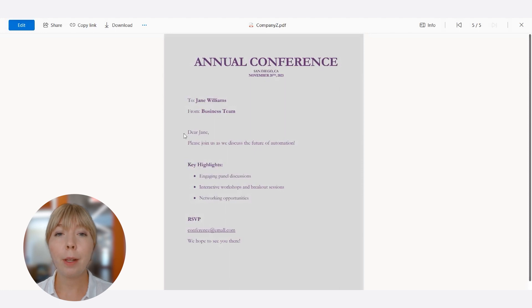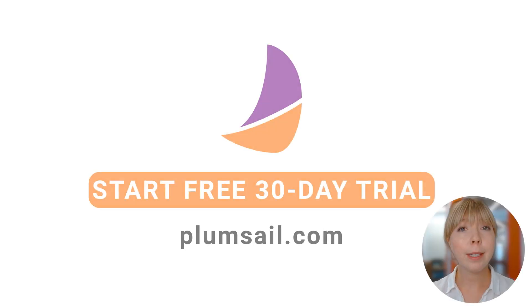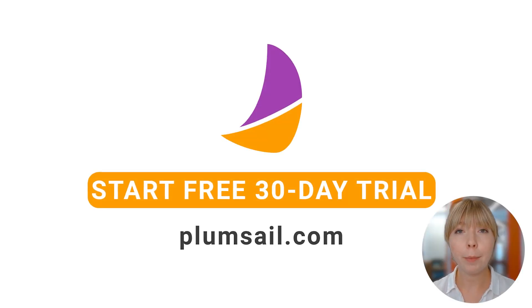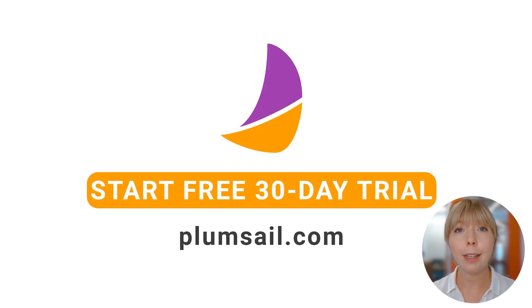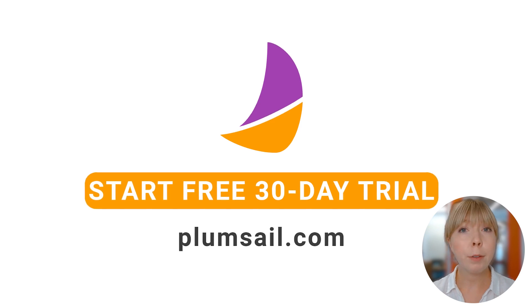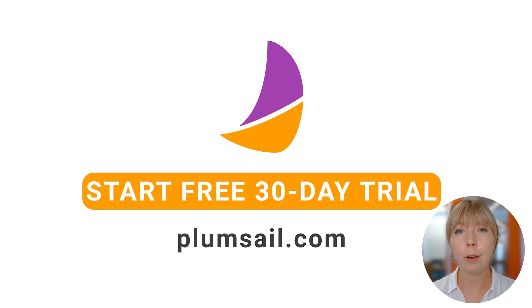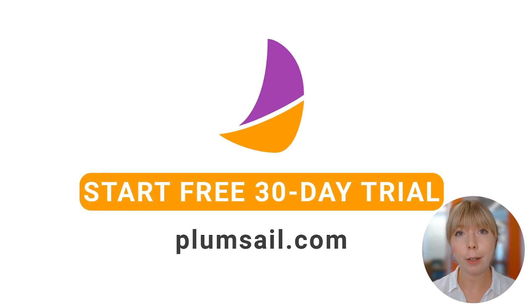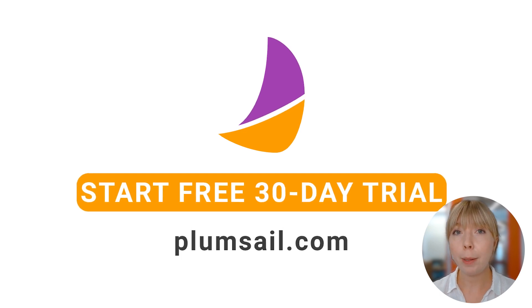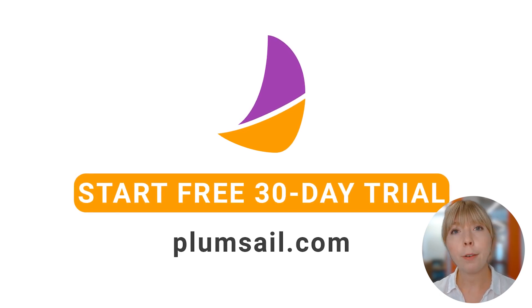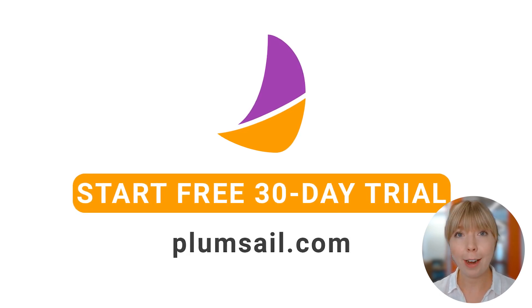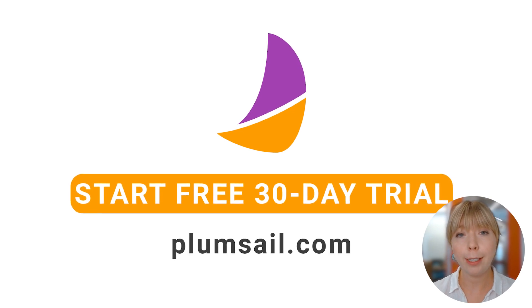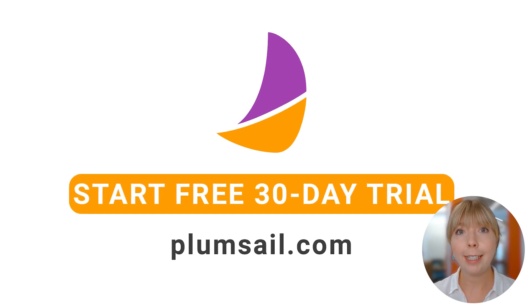This simple automation process can help you save time and effort when you're working with documents. Drop us a comment below if you're struggling with document-related tasks in your organization. Feel free to share your case and we'll demonstrate how to automate it in one of our future videos. And if you haven't tried Plumsail Documents yet, we offer a free 30-day trial that offers full set of features so you can tackle those tedious tasks with the help of automation.